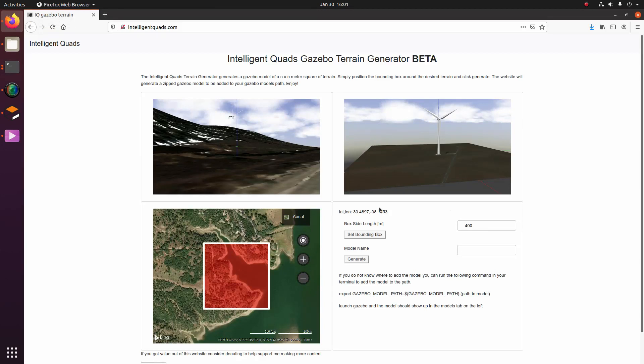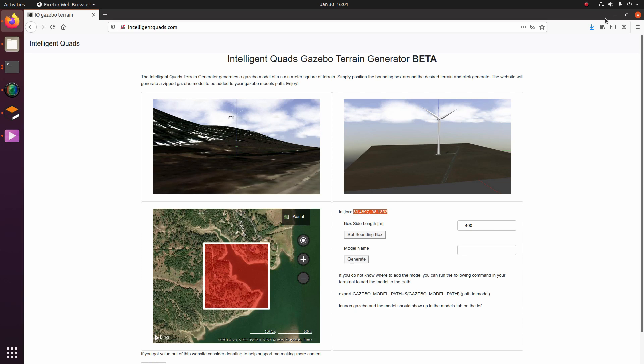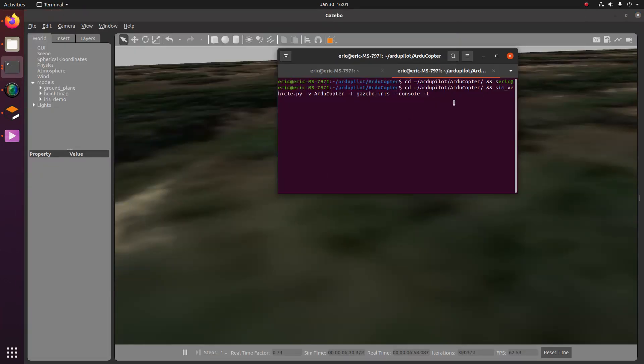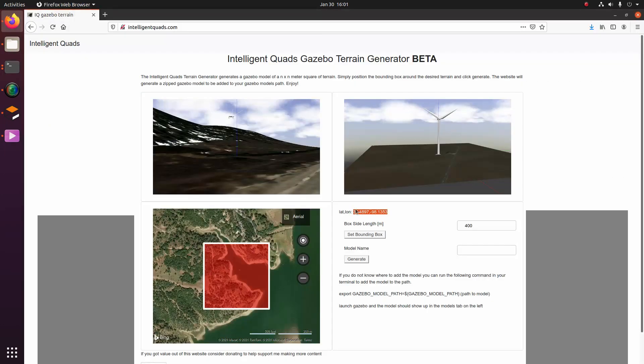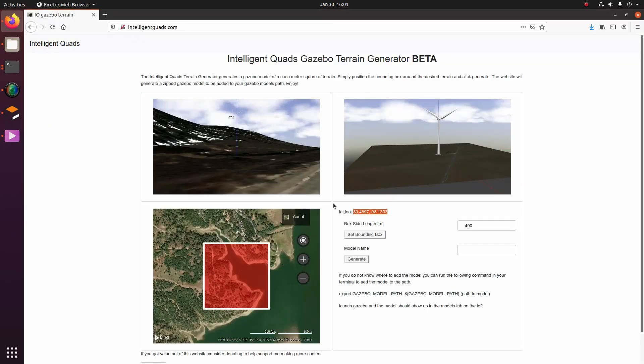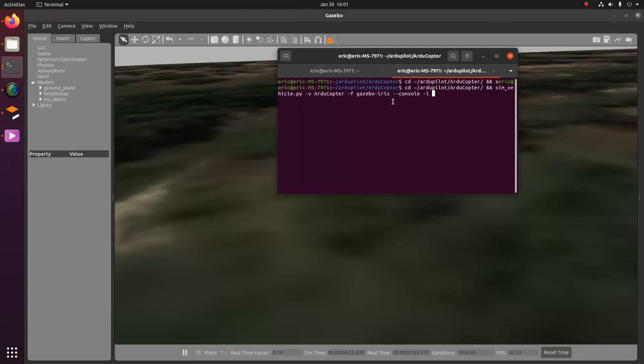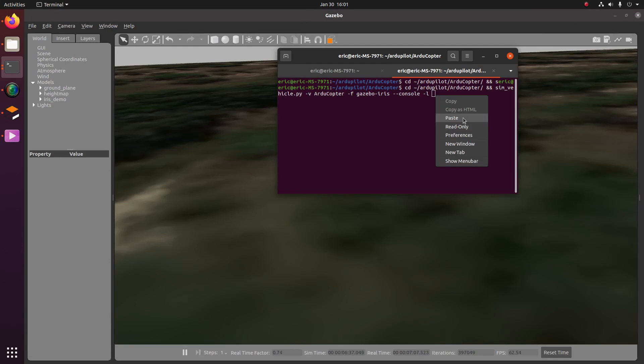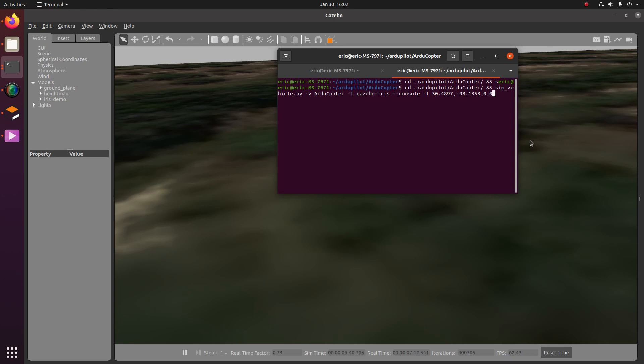But the orientation of the vehicle actually doesn't really matter for Gazebo since it actually uses the Gazebo orientation in substitute for that. And so what I'm going to be putting in is I'm going to copy the lat, lon location from the website. And then I'm going to do a -L and then paste this and then do zero for the altitude and zero for the orientation. And that should be fine.